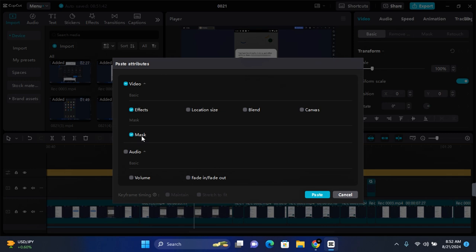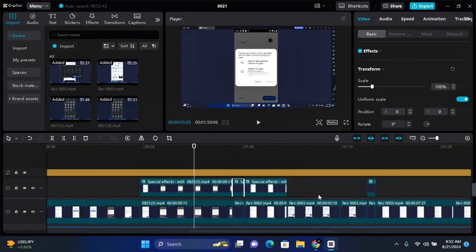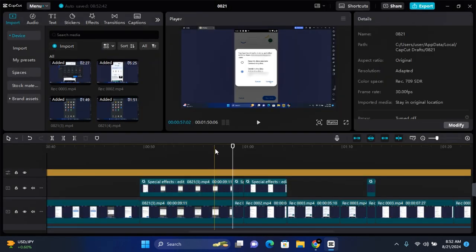The next thing is to click on 'Paste', and those selected attributes will be copied to your new clip.